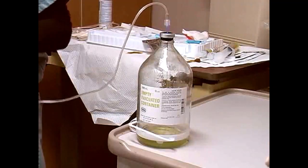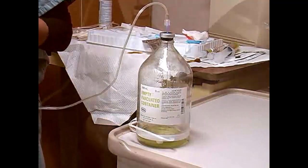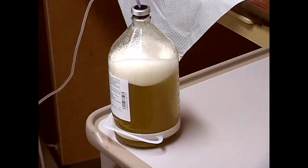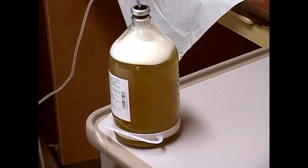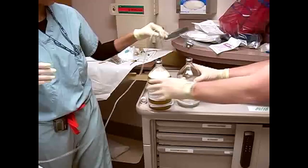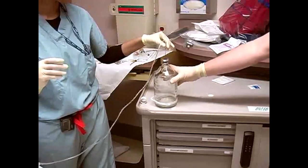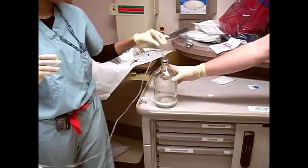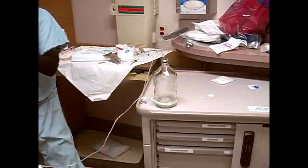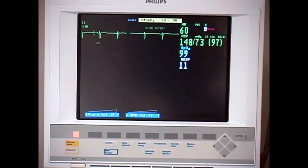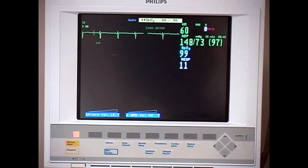The vacuum in the container will actively drain the ascitic fluid. It will take several minutes for each bottle to fill. Enlist the help of an assistant to change bottles during the drainage procedure.